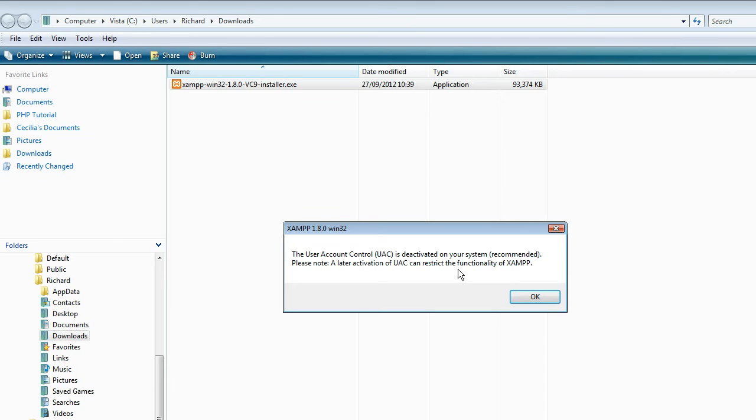On yours, the screen may blank out in the background. You have to agree, otherwise it won't install.